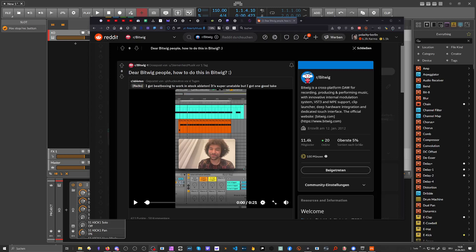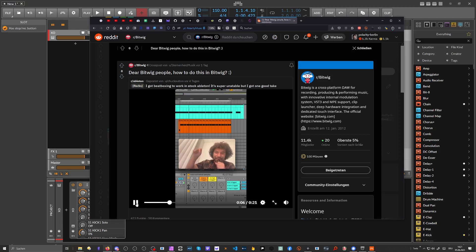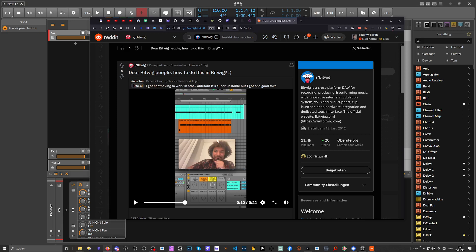Hey folks, welcome back to another video. Today it's about how we can do Ableton Live stuff in Bitwig Studio. Today it's about recording your microphone and then converting it into MIDI notes to trigger some random samples. Someone did this in Ableton Live — he does some beatboxing and triggers the kick, snare, and hi-hat on a drum sampler. He wrote: 'I got beatboxing to work in stock Ableton, it's super unstable but I got one good take.' He probably recorded this 1,500 times because it's really hard.